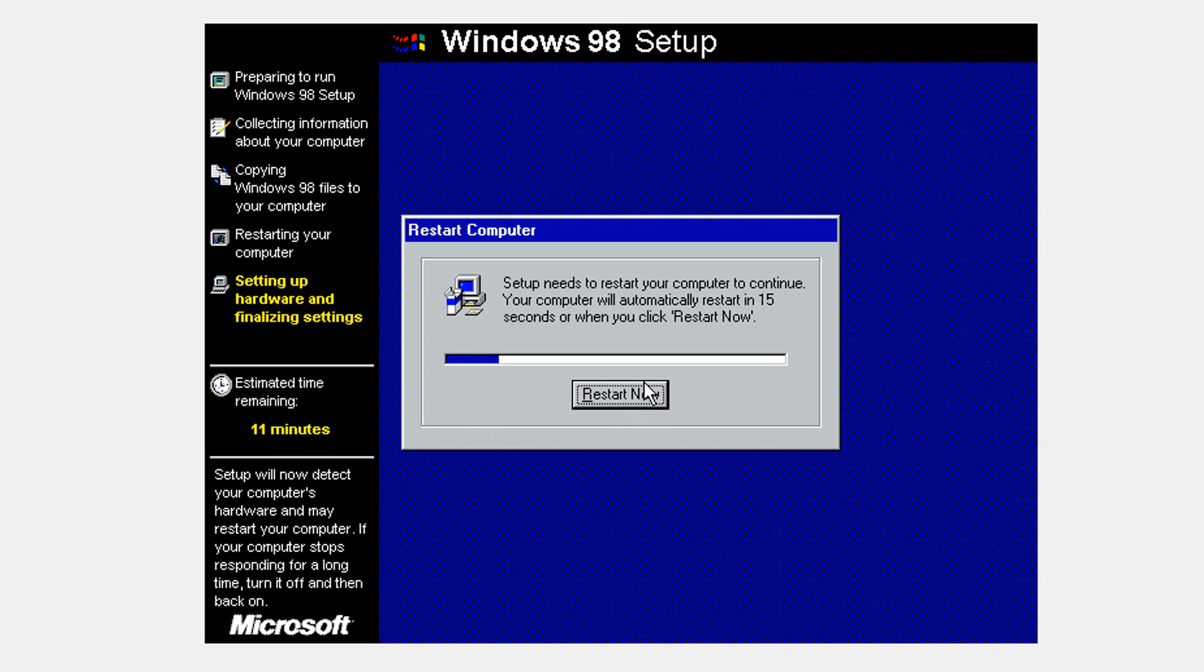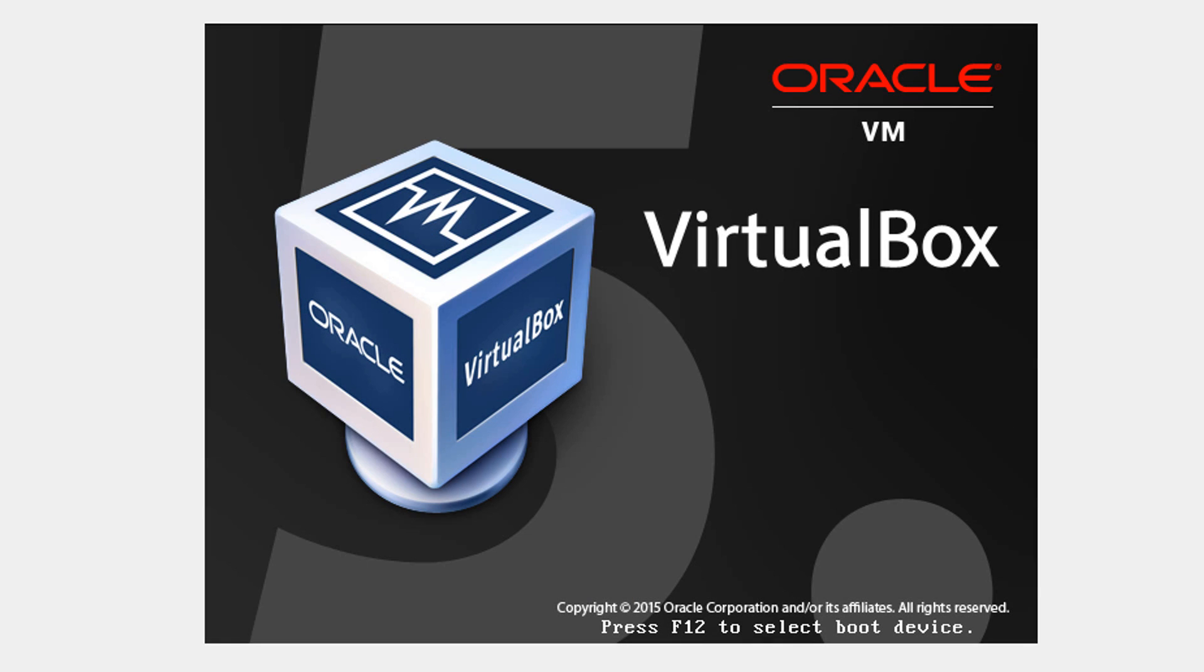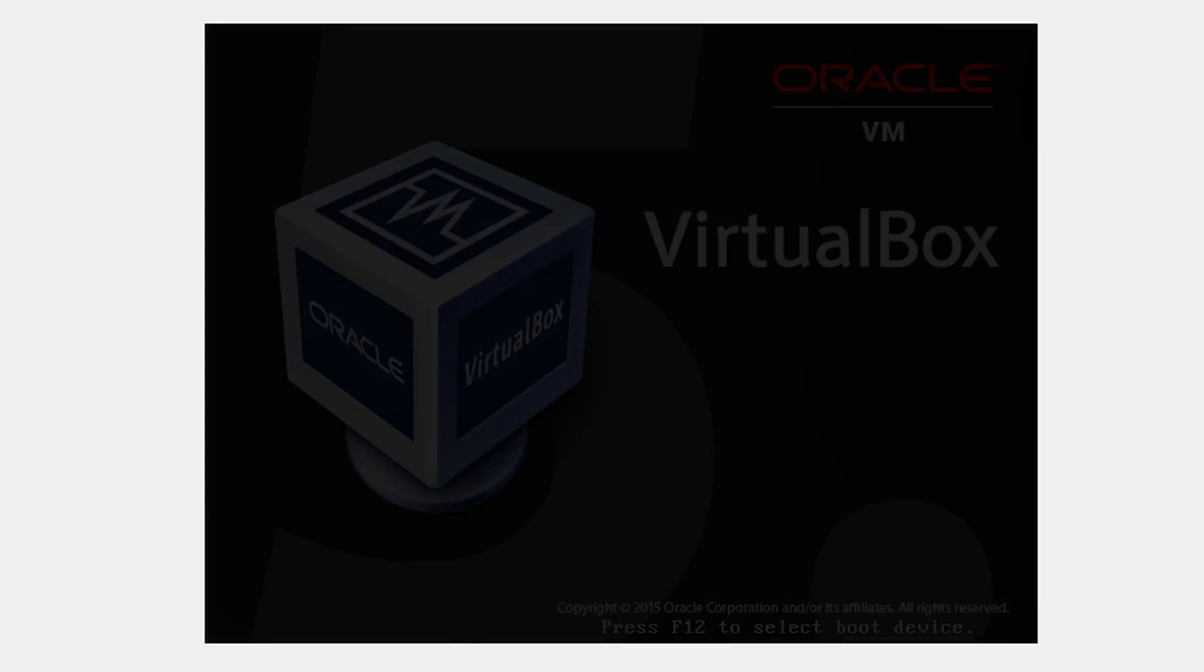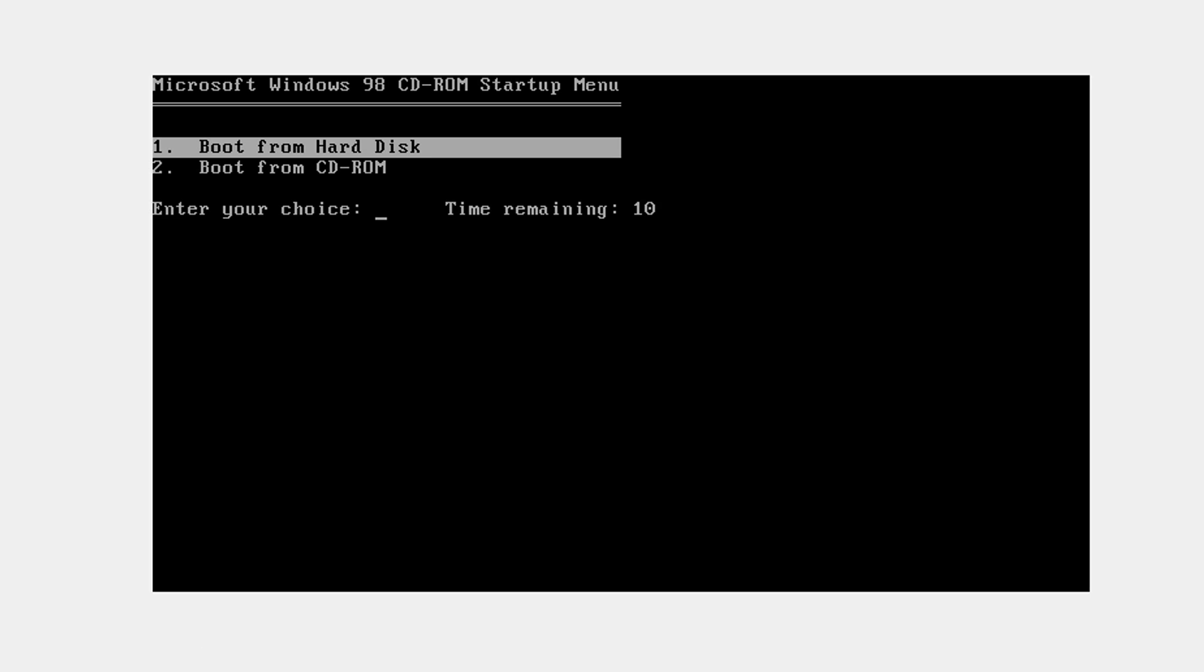It's going to ask to restart again. Boot again from your hard disk by clicking enter.